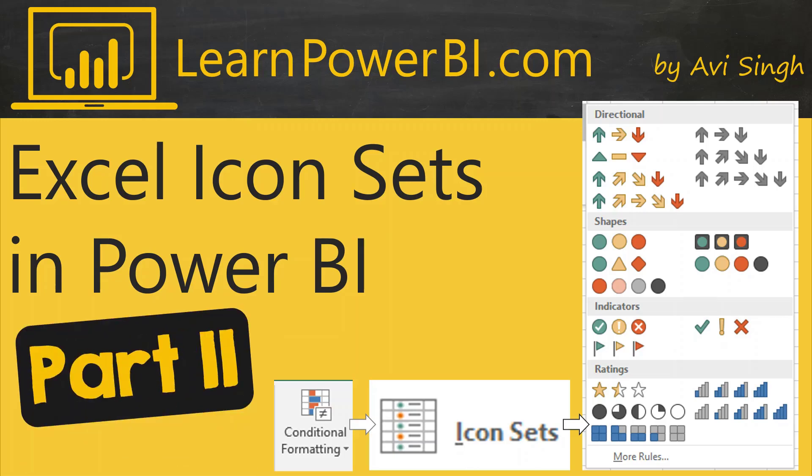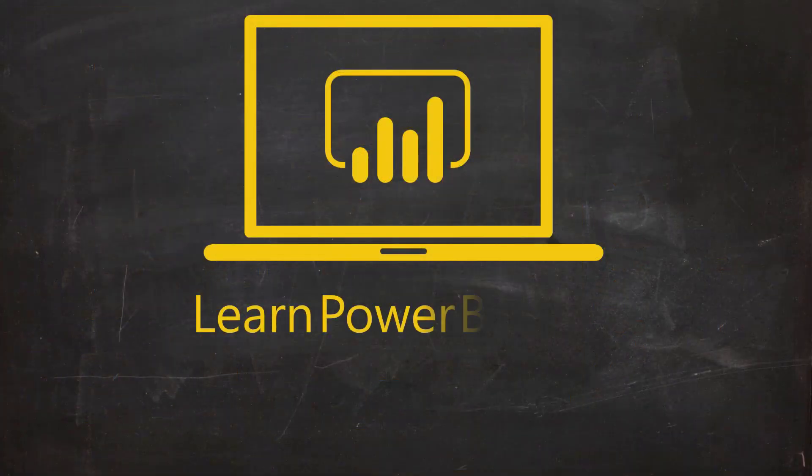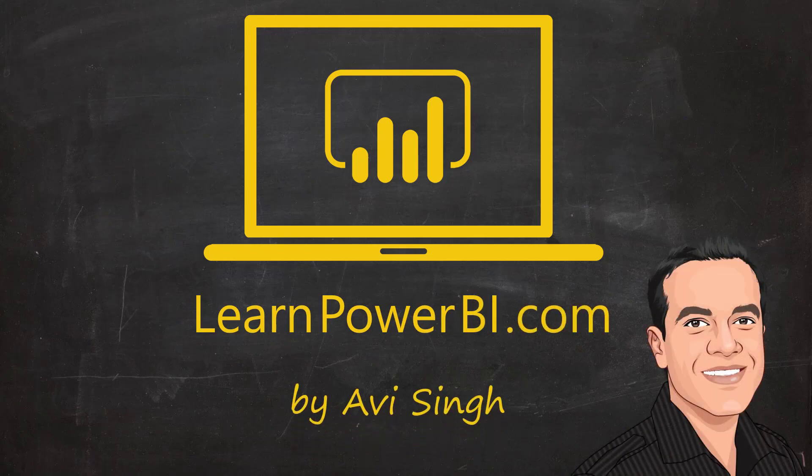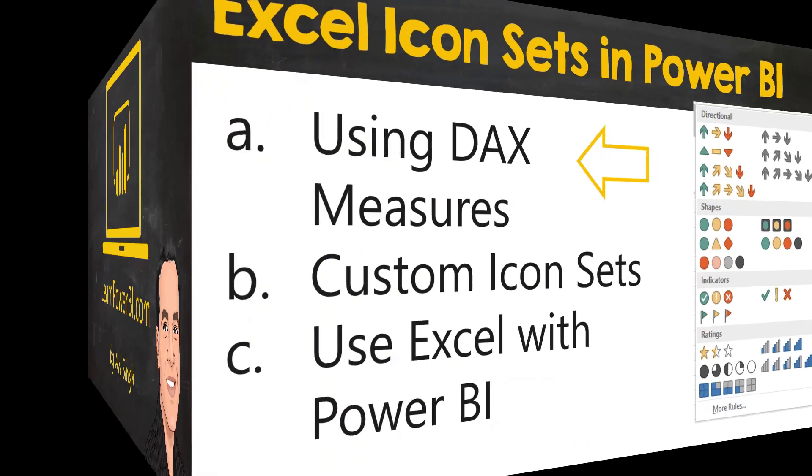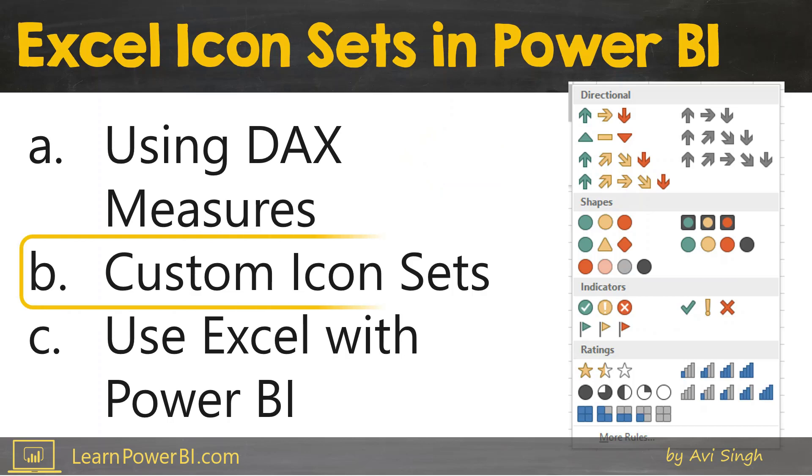This is part 2 in the video series showing you how you can use the Excel conditional formatting icon sets in Power BI. We've already seen how to create an icon set using DAX measures and the Unicode character set. But let's see how you can create a totally custom icon set.